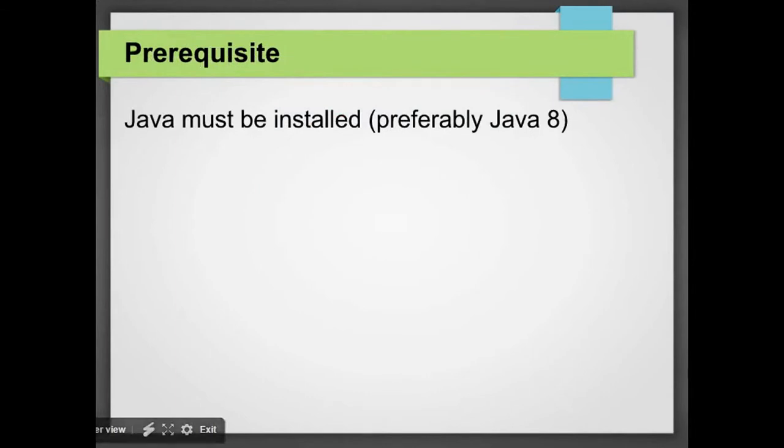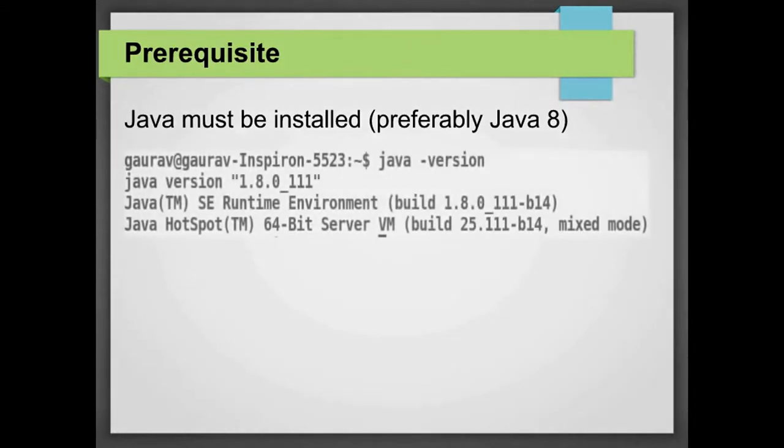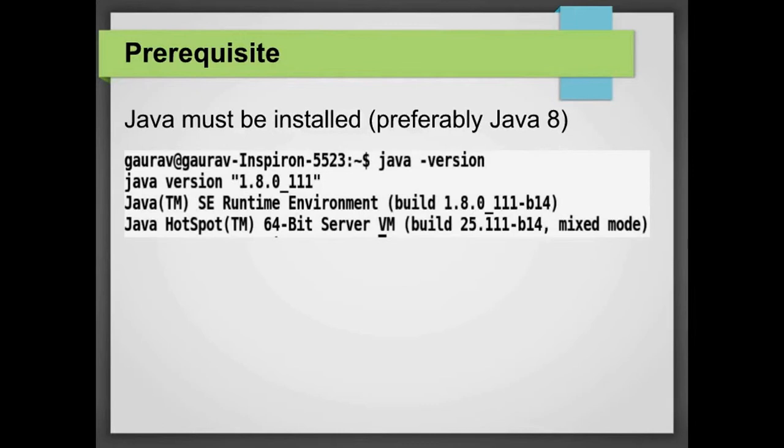The prerequisites of installing Scala is that Java must be installed on your system. Like I said earlier that Scala is a JVM language, so it needs Java virtual machine to run the compiled Scala programs. To verify if Java is installed on your system or not, you can execute Java minus version. When I executed Java minus version, my system is showing me that Java version is 1.8.